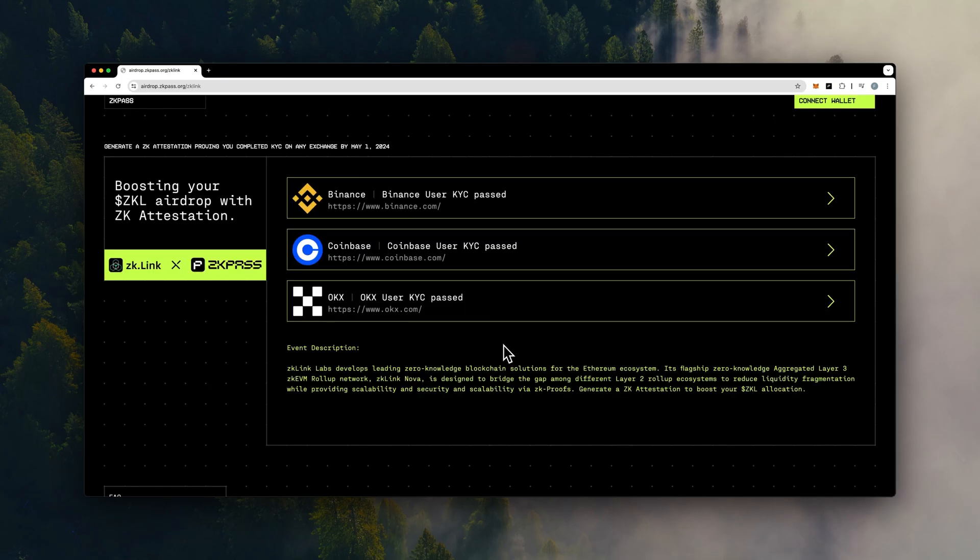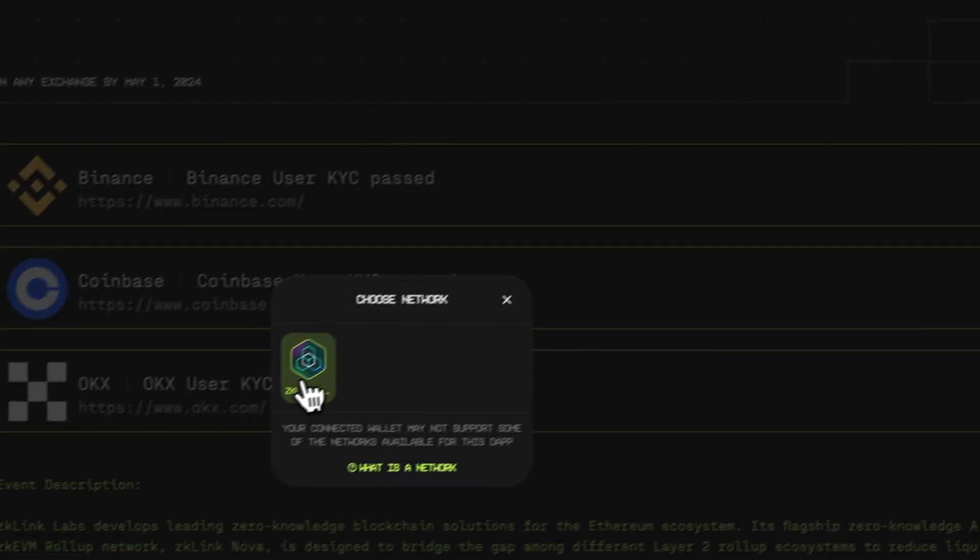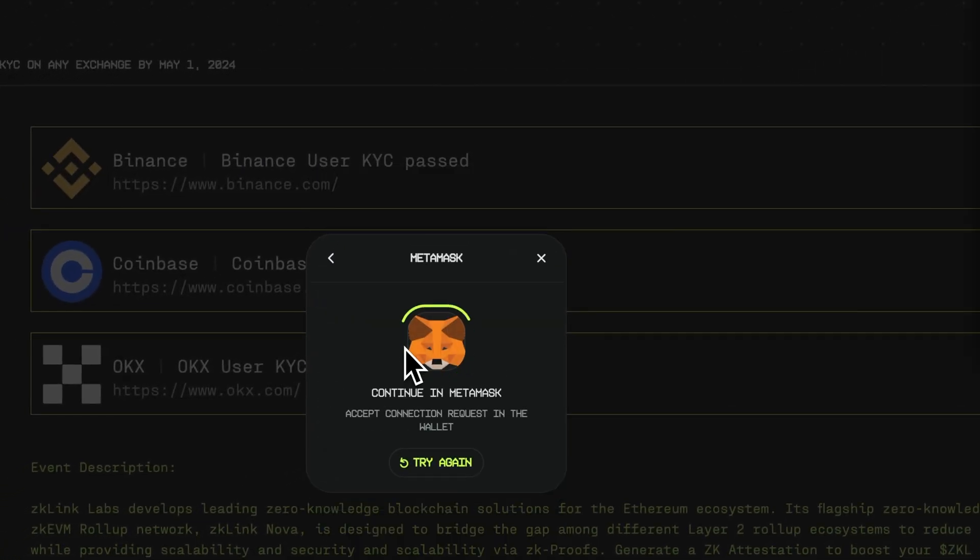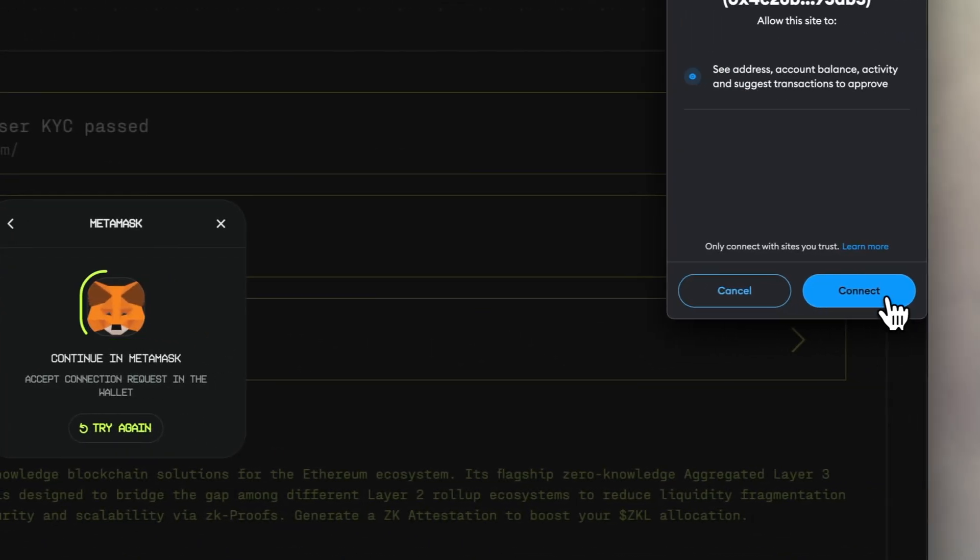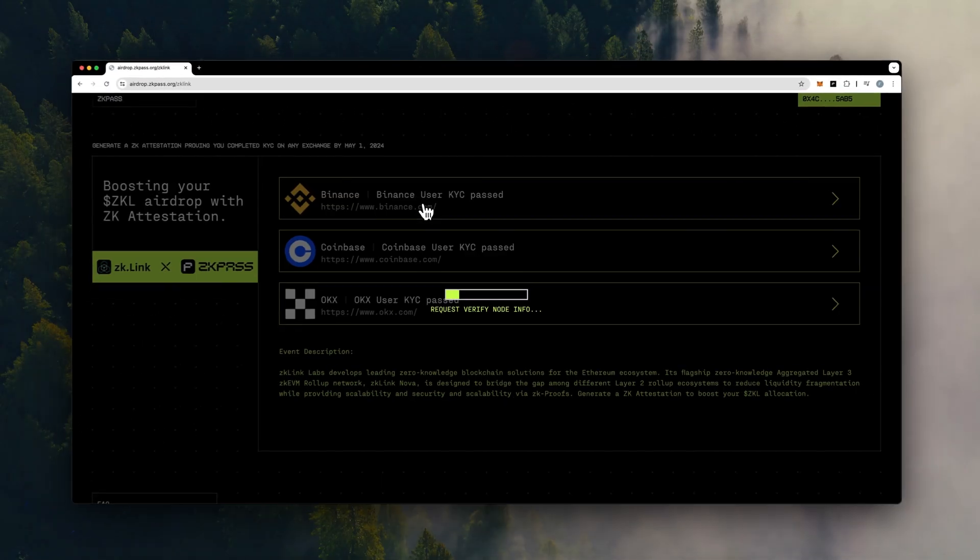Next, visit our landing page and choose any schema from Binance, OKX, or Coinbase to prove your KYC status without oversharing your privacy.